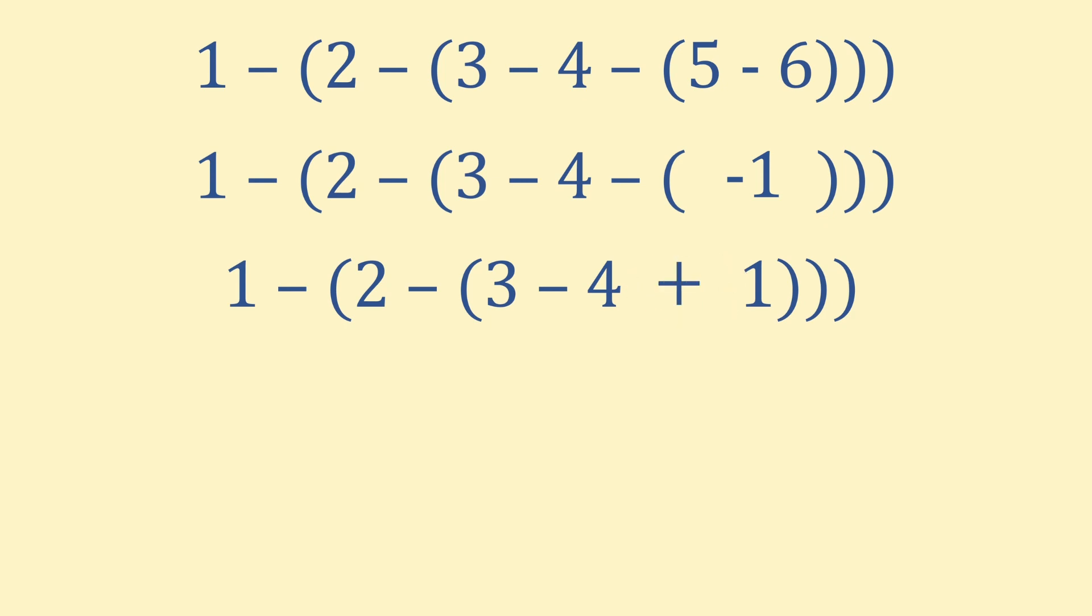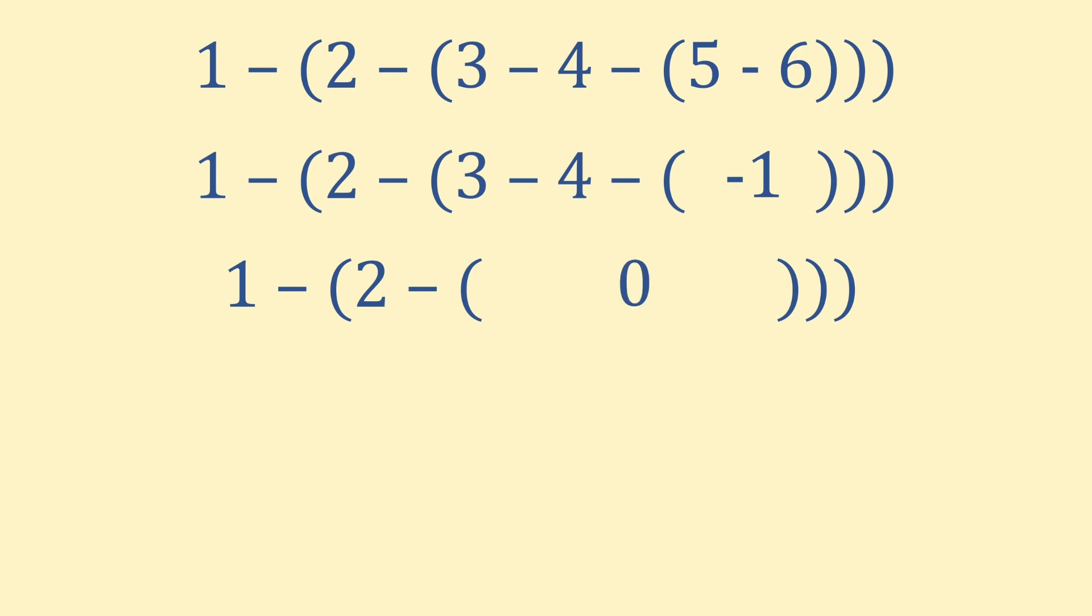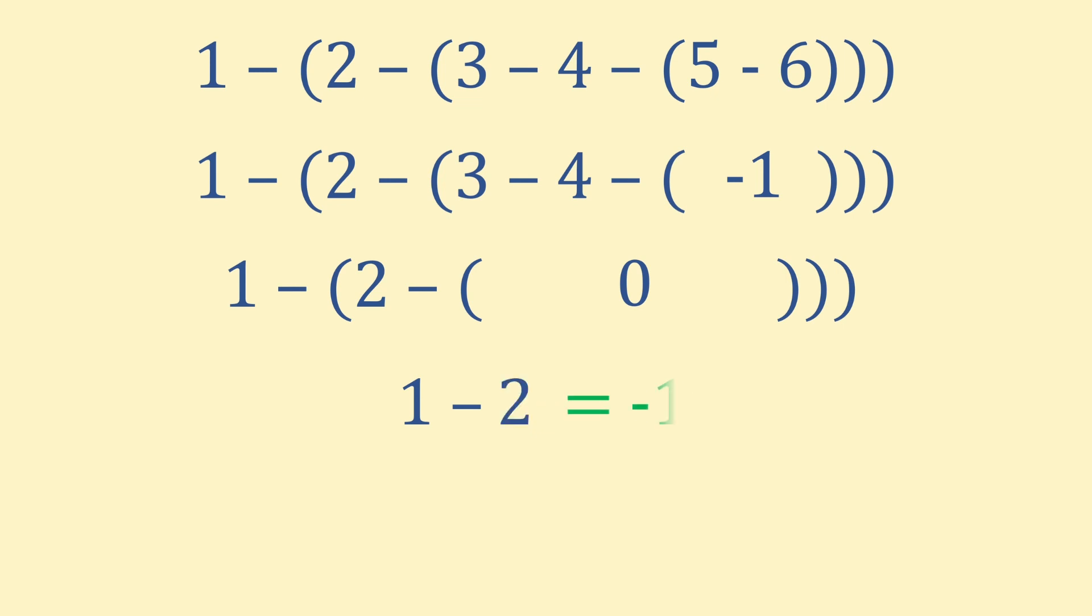Now, let's solve this bracket. 3 minus 4 is minus 1. Add 1 to this to get 0. 2 minus 0 is simply 2. Finally, 1 minus 2 is minus 1. Minus 1 is the final answer.